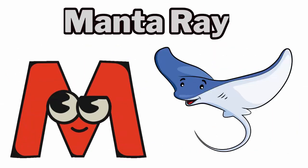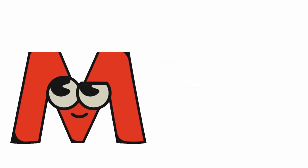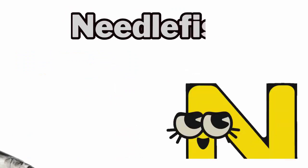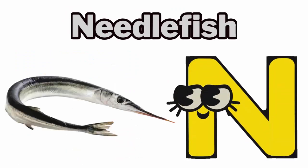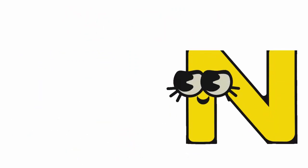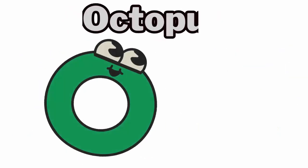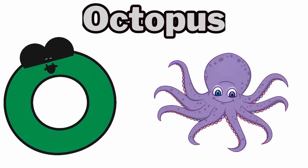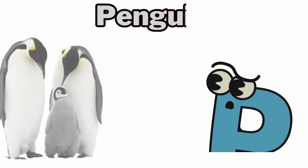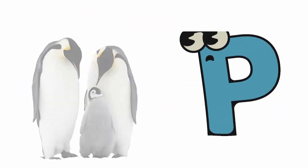M is for Manta Ray. N is for Needlefish. O is for Octopus. P is for Penguin.